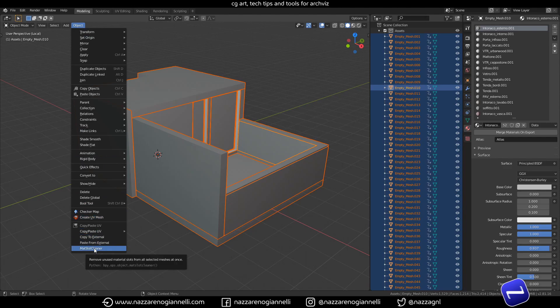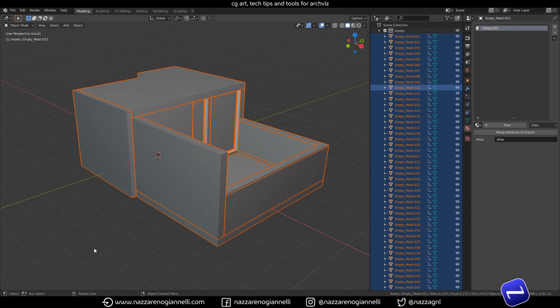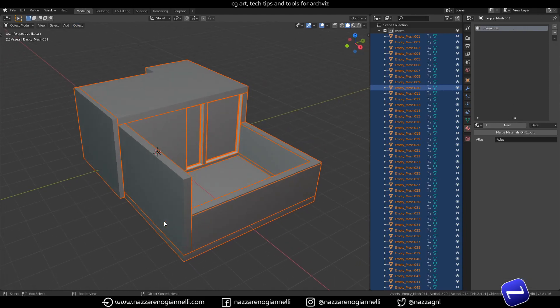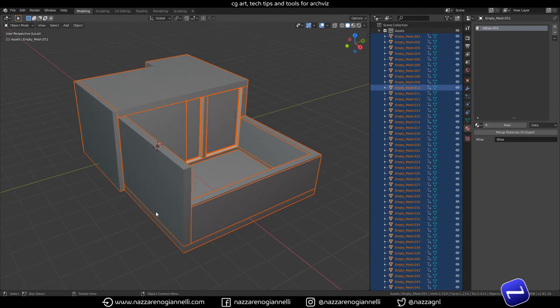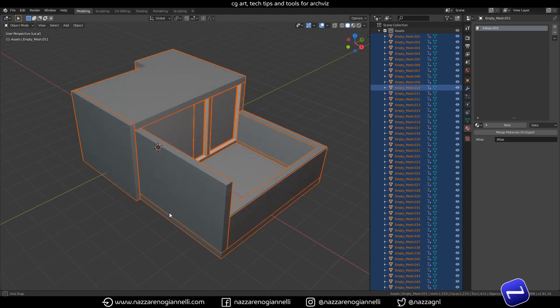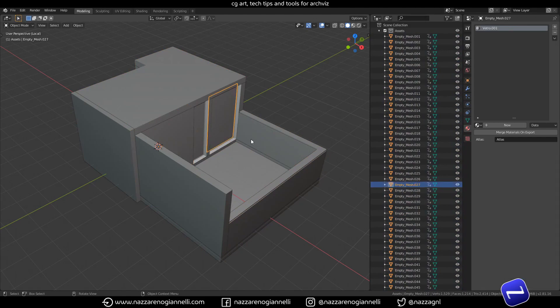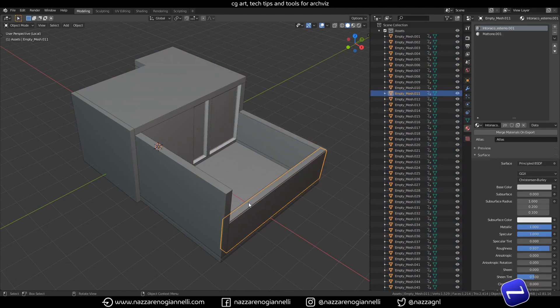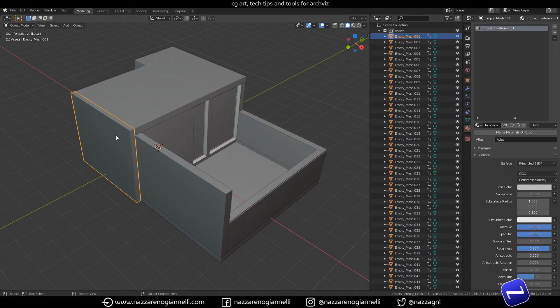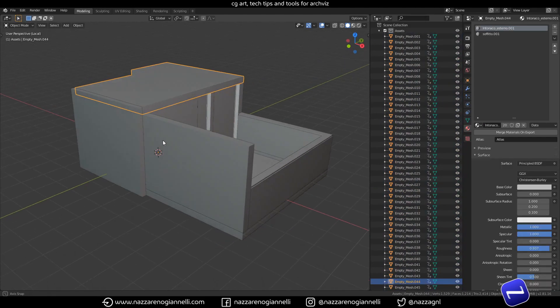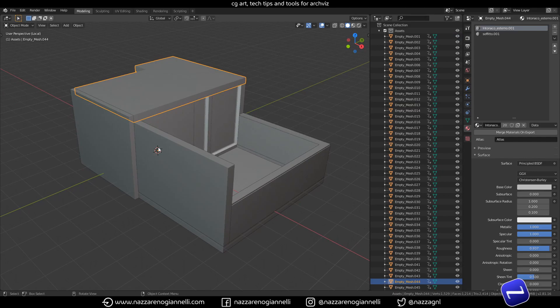What it does is we can select every mesh, go to Object, Material Slot Cleaner here, and click it. So the add-on just goes through every mesh, makes it the active object like this, and checks if there are unused slots.